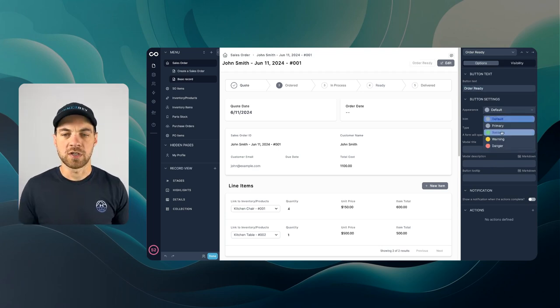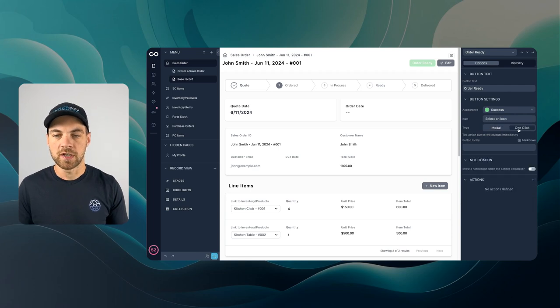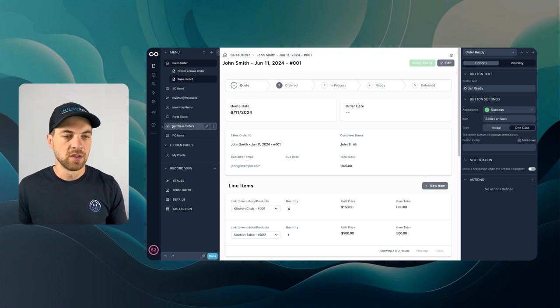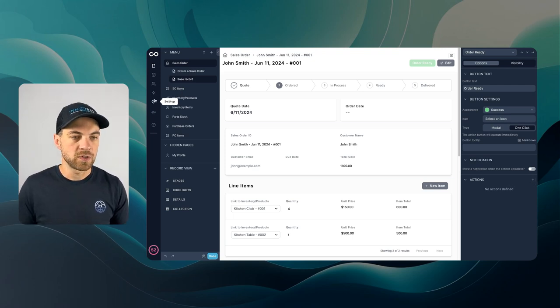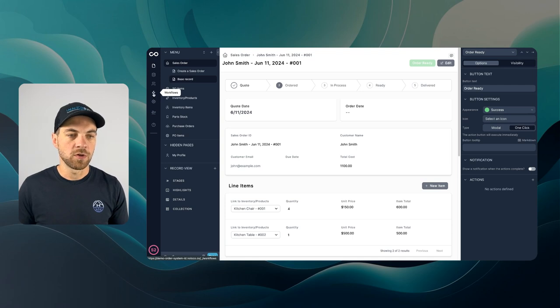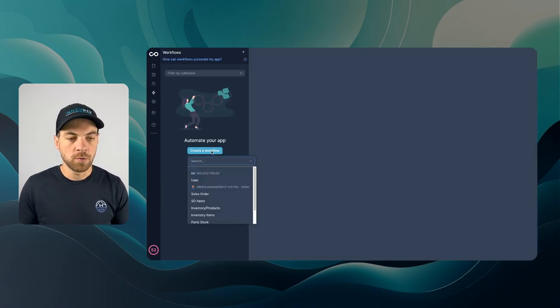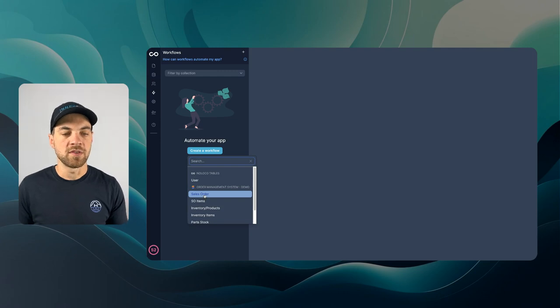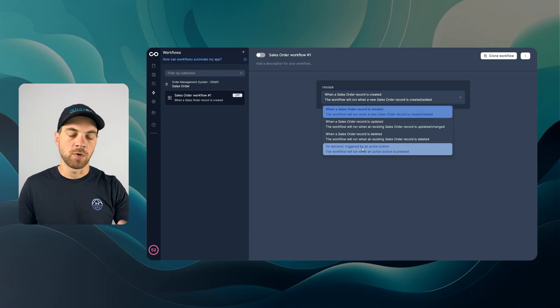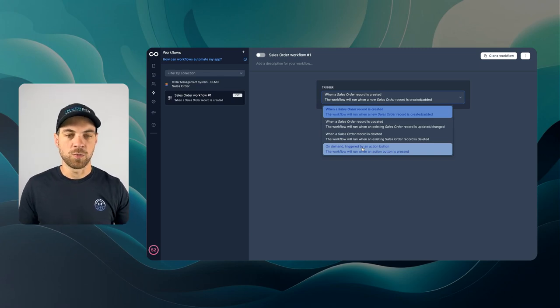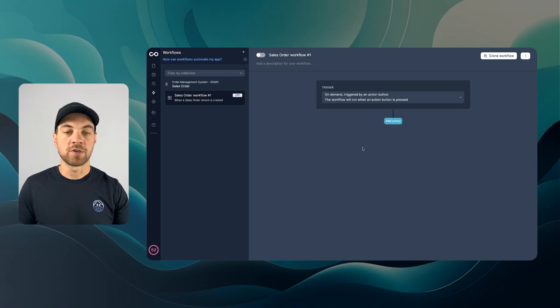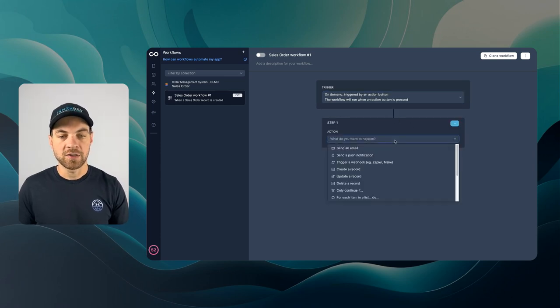And then from here we can choose an action. So first thing what we need to do is go build a workflow. I'm going to go into workflows, create a workflow, and I want to do it from the sales order here. Then on demand triggered by an action button. When we click that button this is when the workflow will be triggered. We can click add an action.